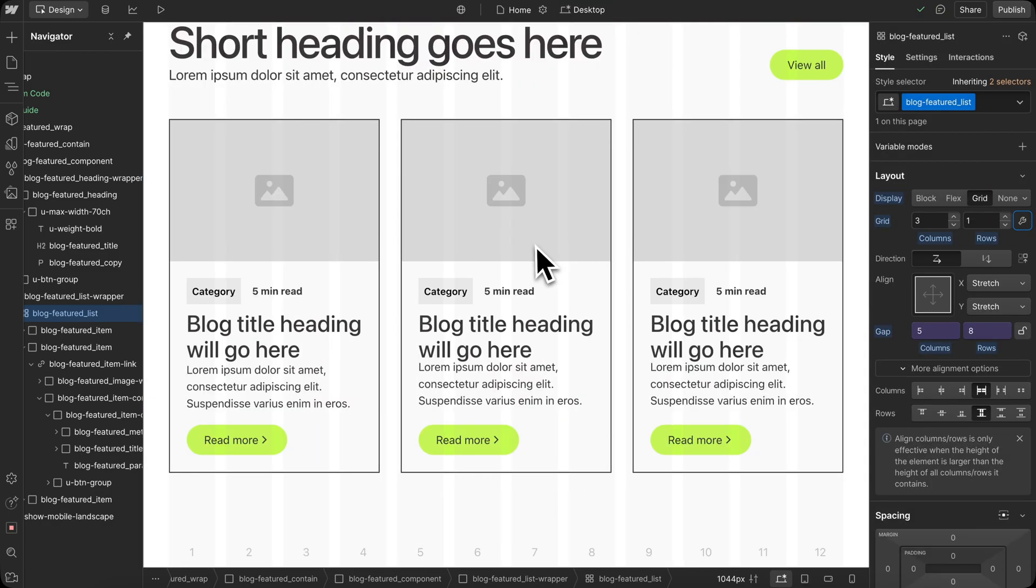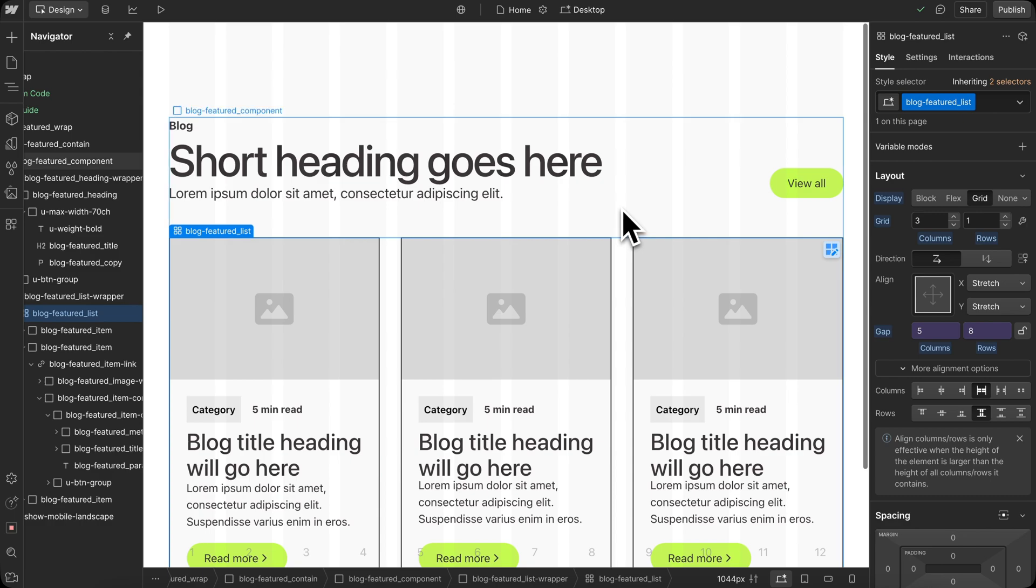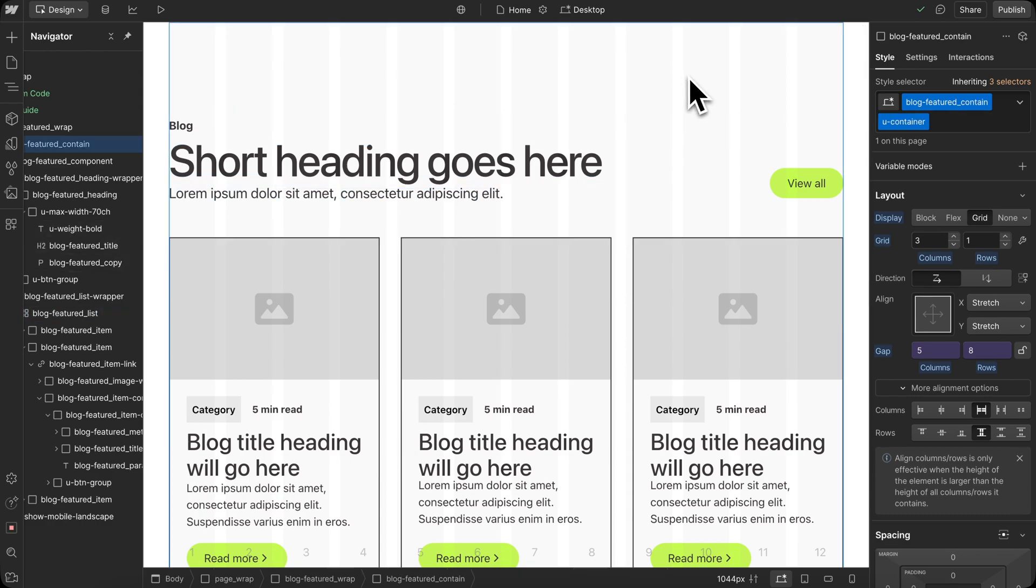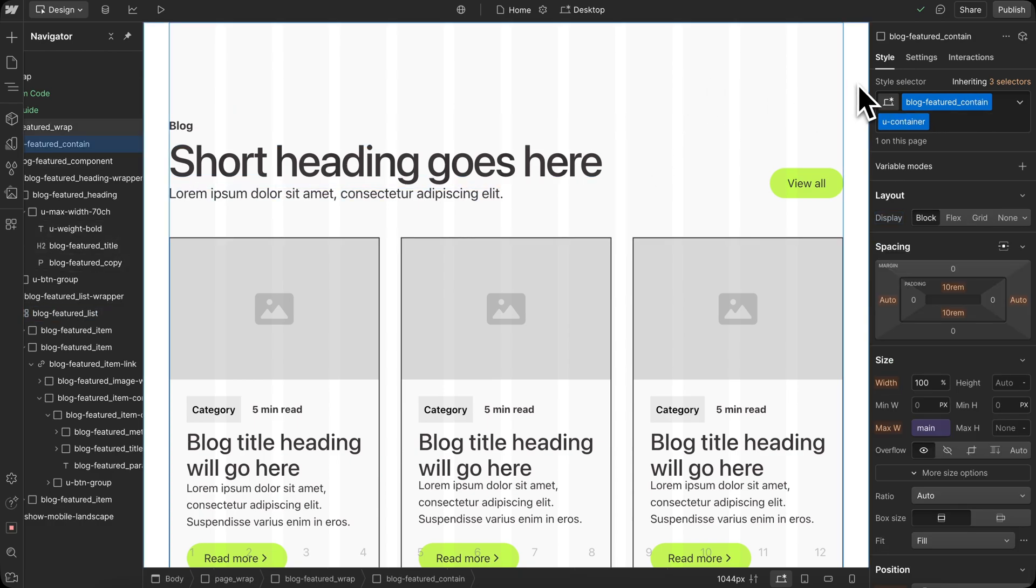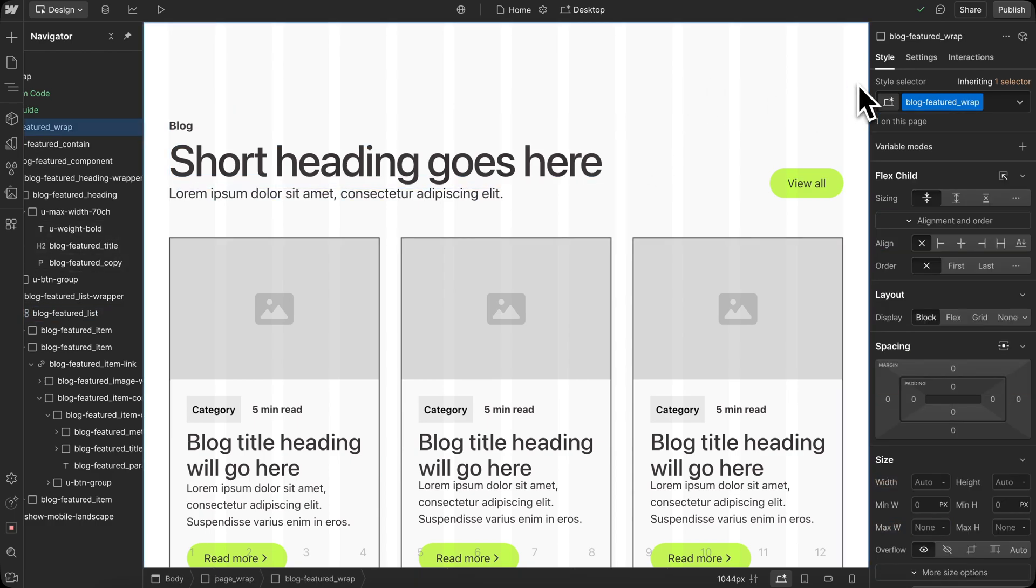So that's an overview of some of the things the converter can do. I hope this tool helps you out when converting your Relume components into a Lumos style guide.